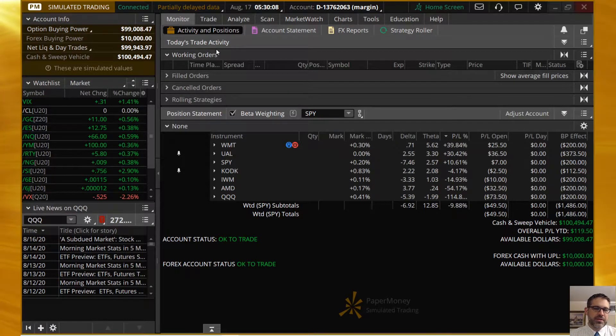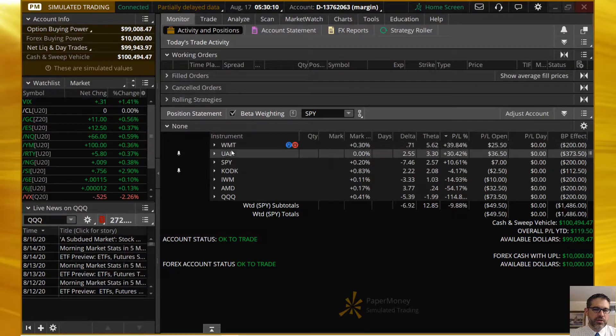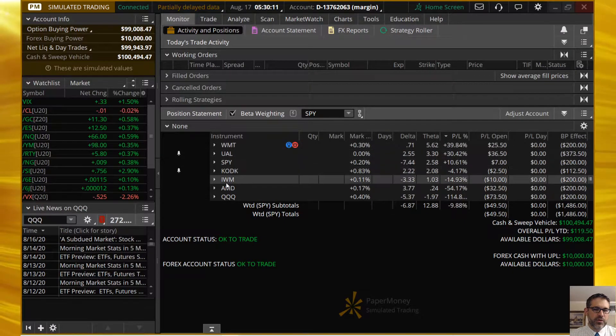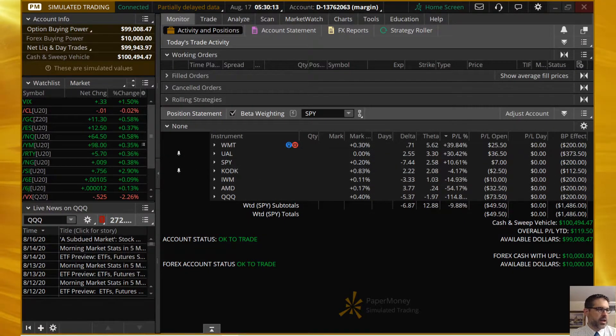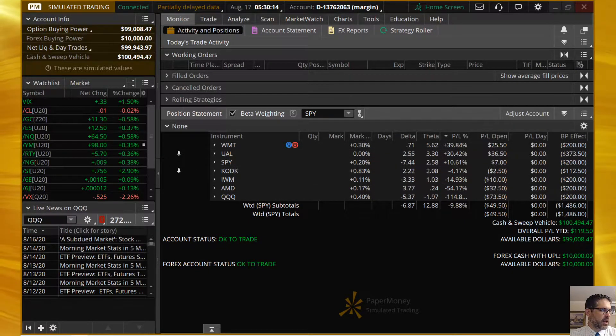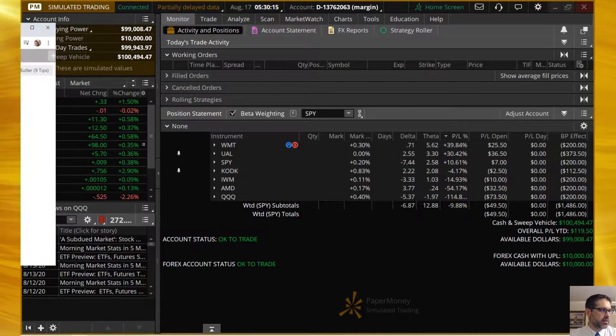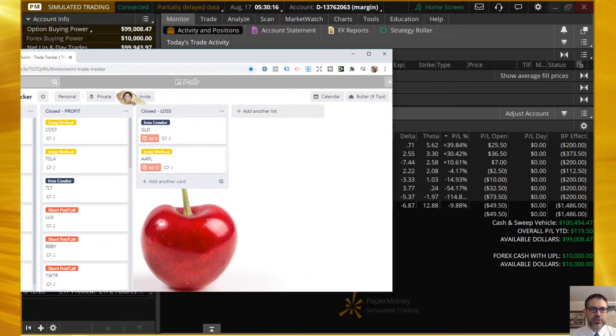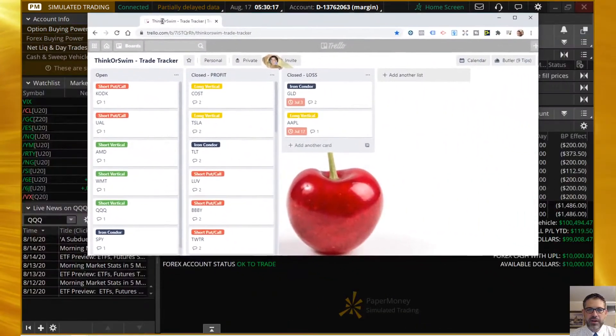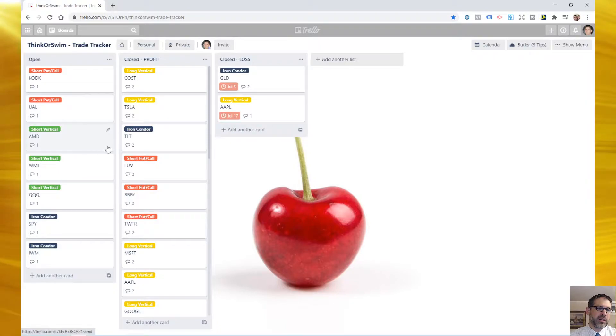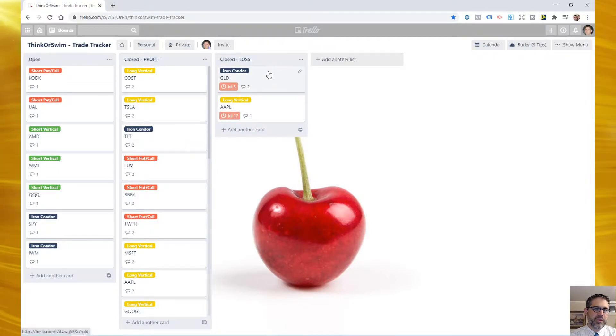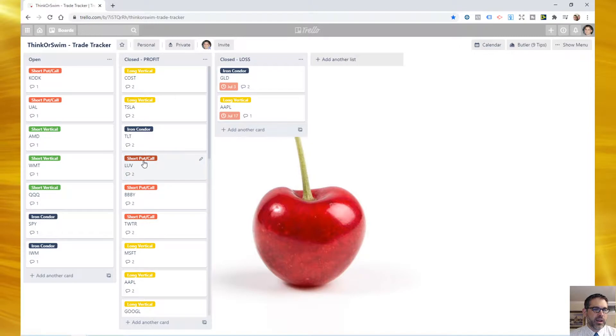On screen, you can see here we have seven positions on. One, two, three, four, five, six, seven. Right? And also, I have my little Trello trade tracker over here where we have our open position column, are closed for profit, and those that we have closed for losses.